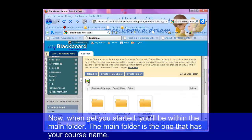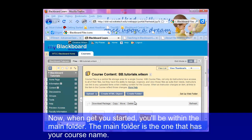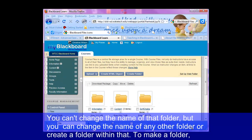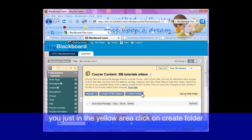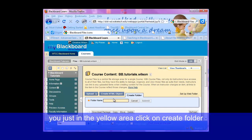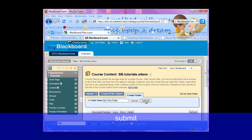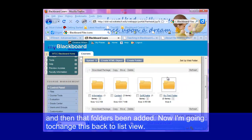When you get started, you'll be within the main folder, and the main folder is the one that's got your course name. You can't change the name of that folder, but you can change the name of any other folder or create a folder within that. To make a folder, you just in the yellow area click on create folder, give the folder a name — for example, 'my first folder' — and hit submit. Then that folder has been added.